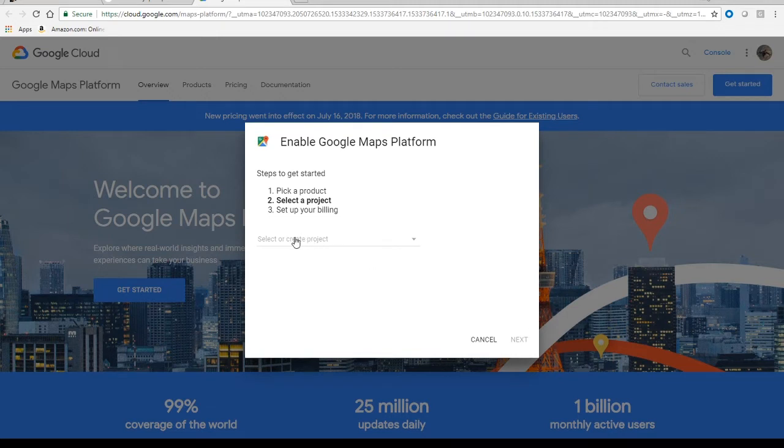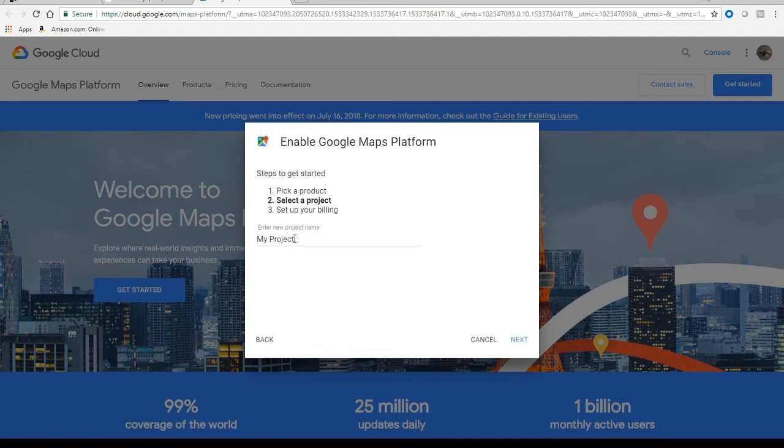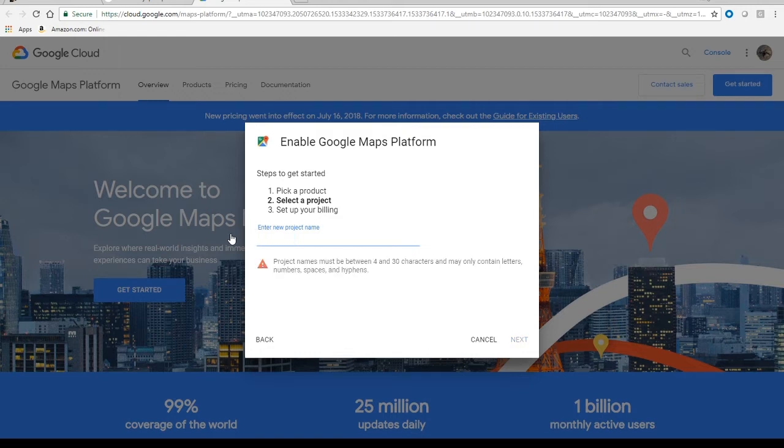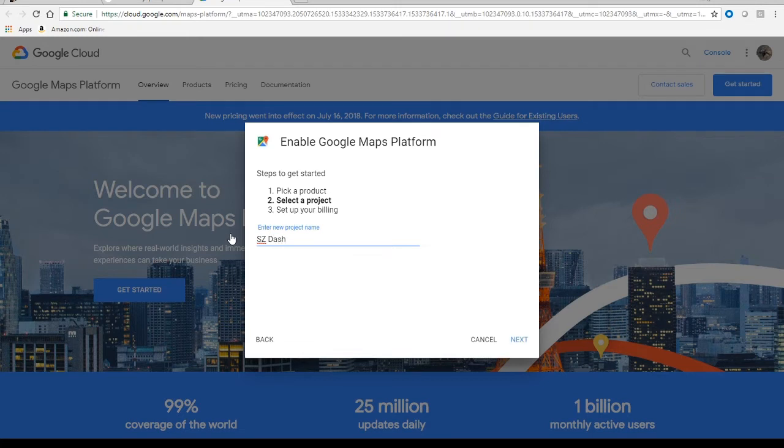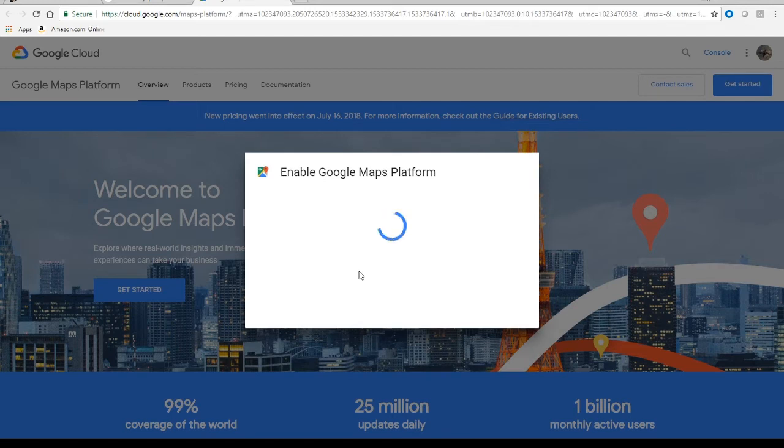And then it's going to ask you to start a new project. So we give it a project name, whatever you want to call it here. So we'll enter SZ dashboard. So SmartZone dashboard, we'll call my project. We'll say next to that.